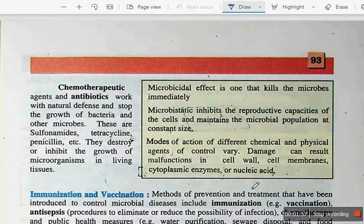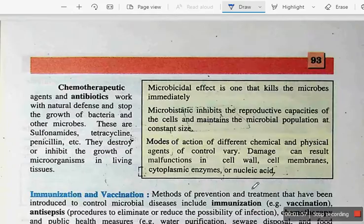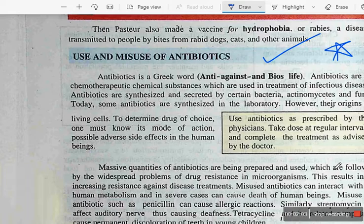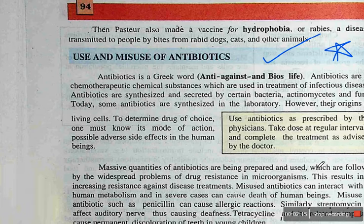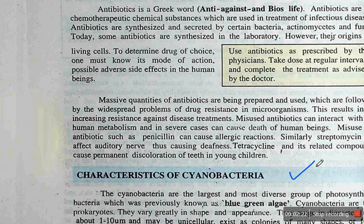After that, Use and Misuse of Antibiotics is a very important topic. I have told you in the previous video that topics relevant to present conditions are especially important. So, Covid-19, viruses, antibiotics, vaccinations — these things are very important and you have to prepare them properly.